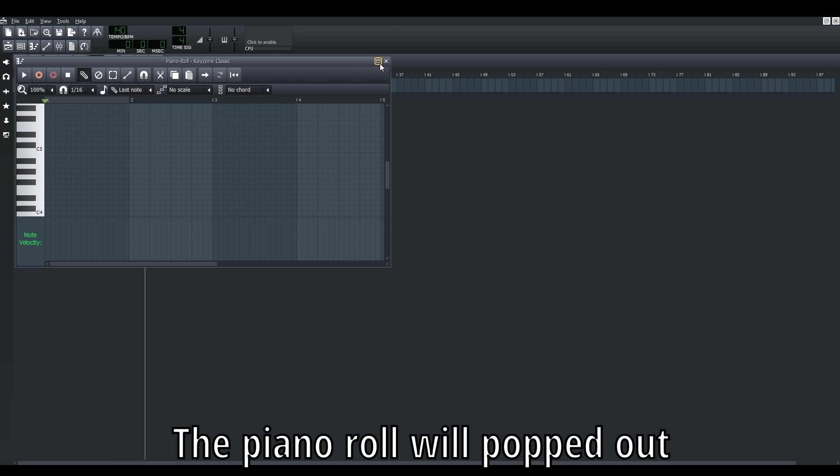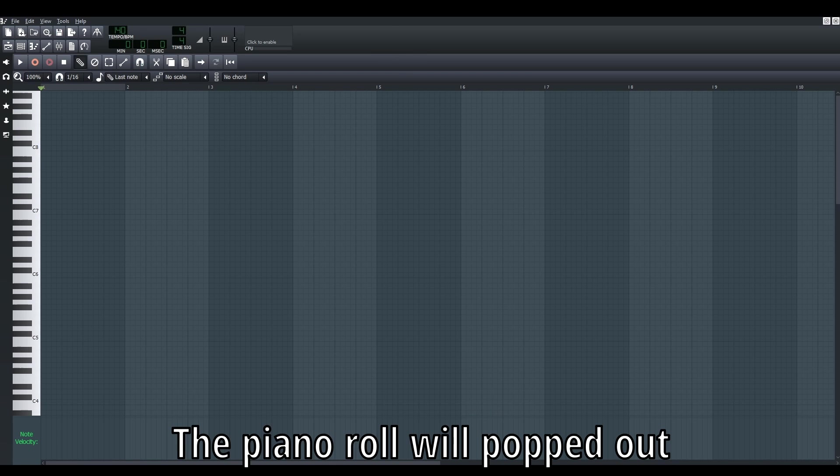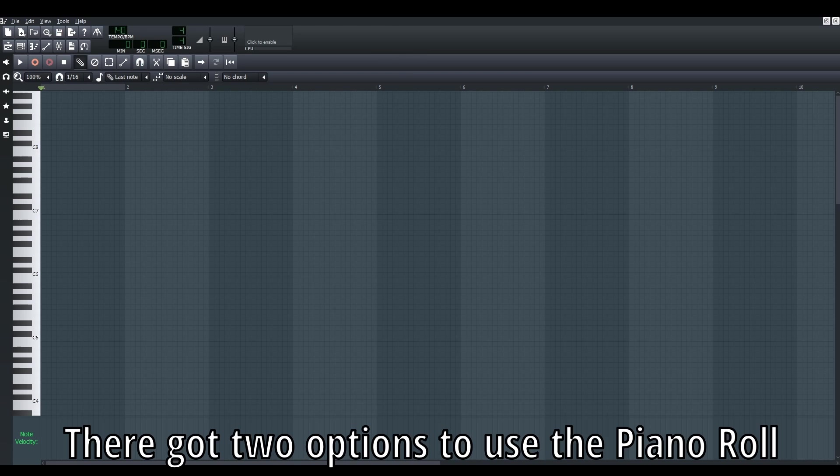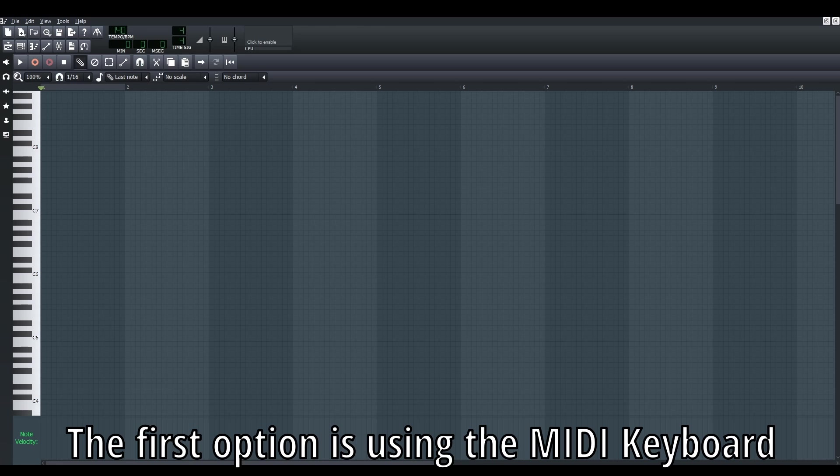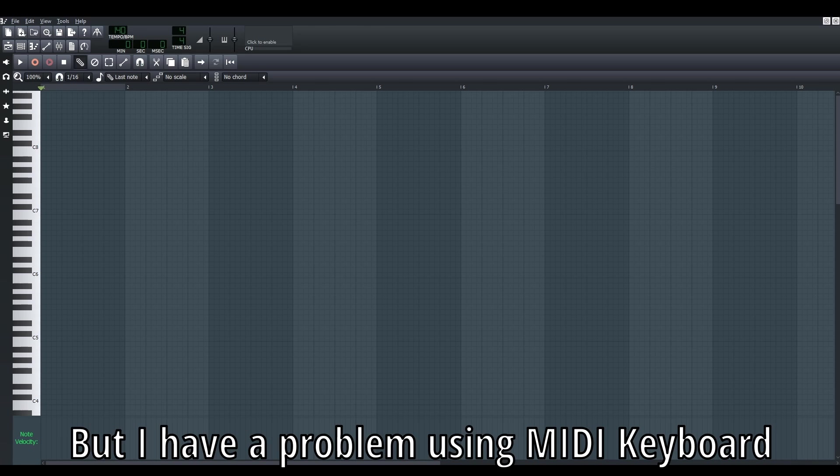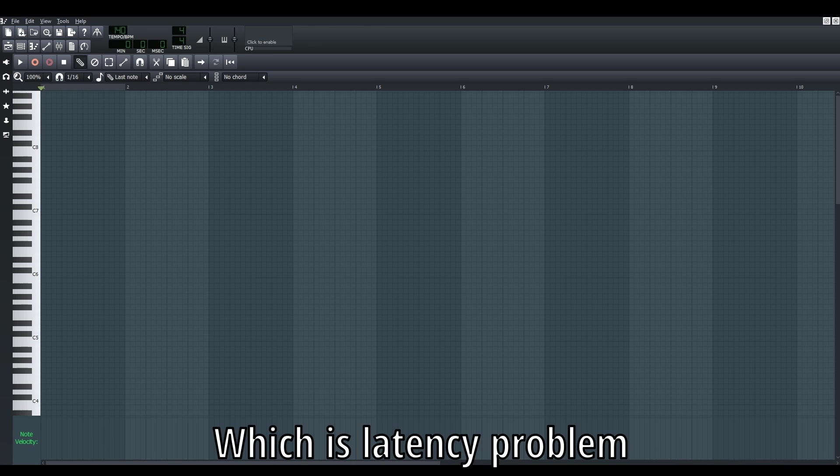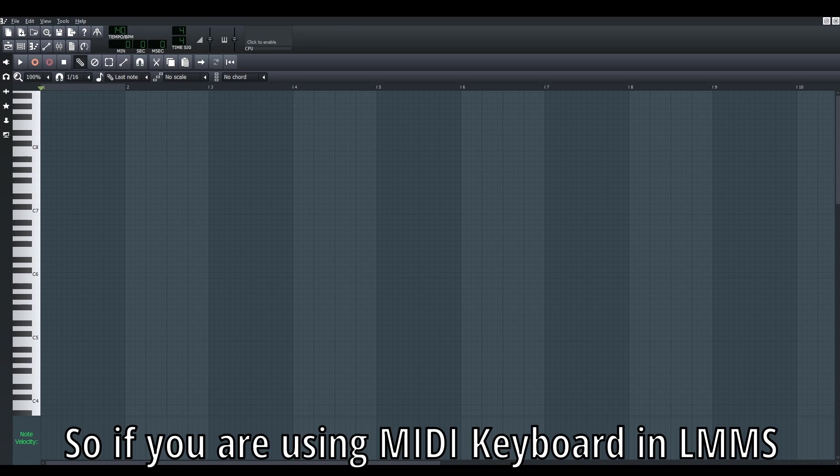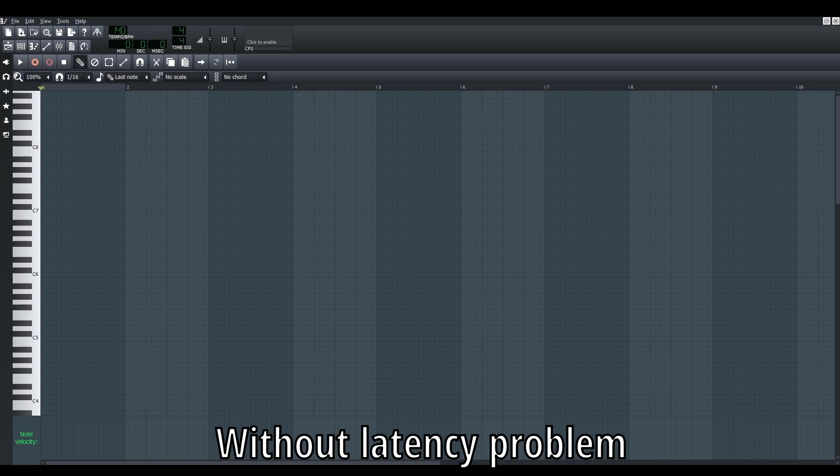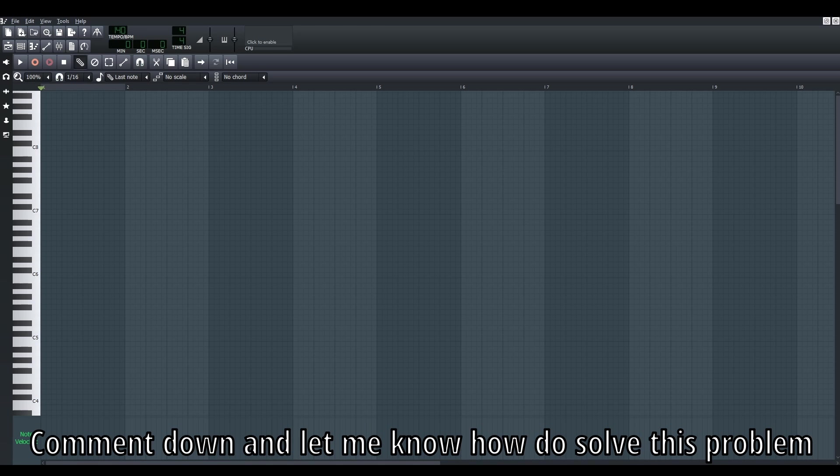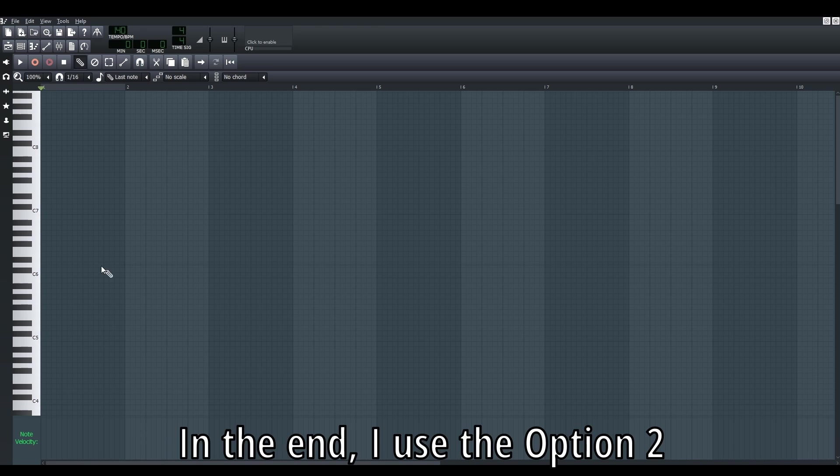Now there are actually two options to use the piano roll. The first way is using the MIDI keyboard. I have a problem with the MIDI keyboard - for example, the latency. If you're using the MIDI keyboard in LMMS without latency problems, comment down below and let me know how you do that. In the end, I use option two, which is using the mouse to control.